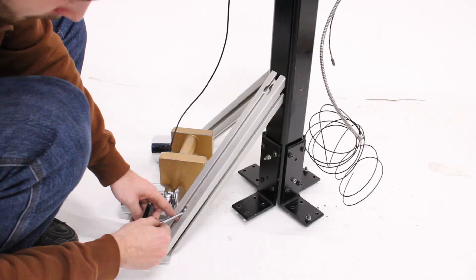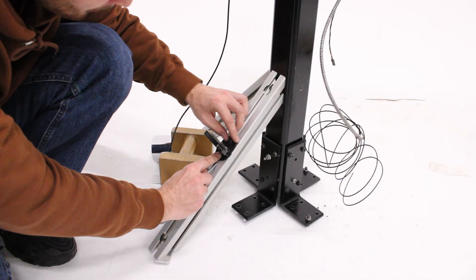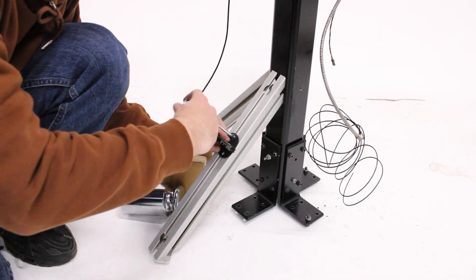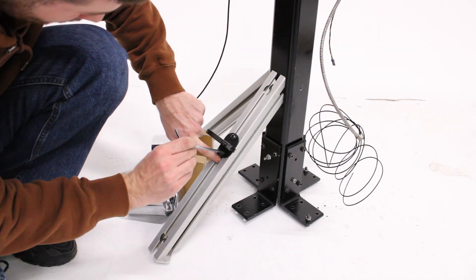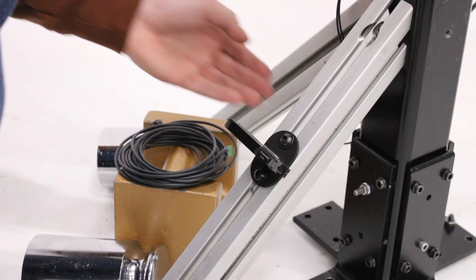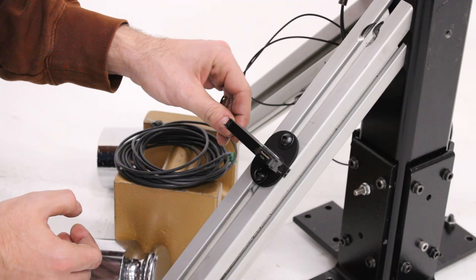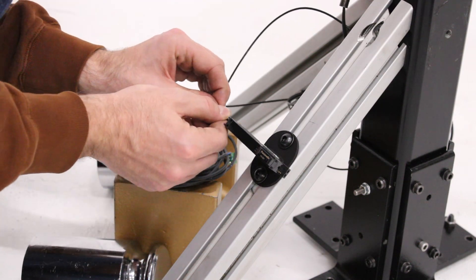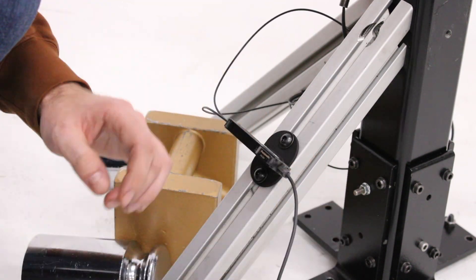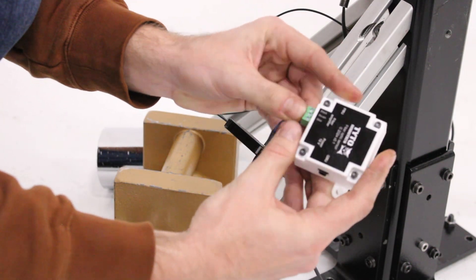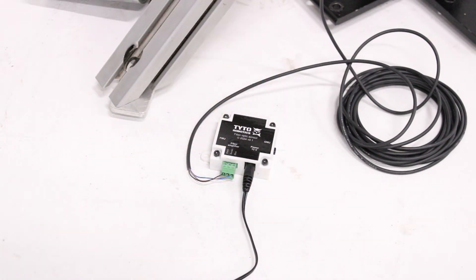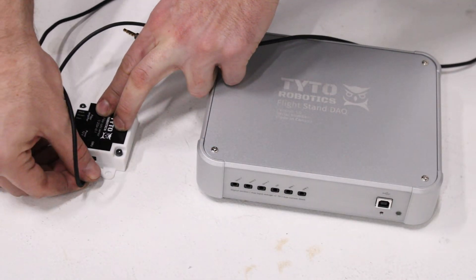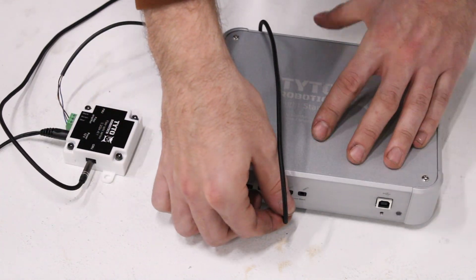We will now install the fiber optic amplifier support on the 45 degree support beams of the stand using two M8 T-nuts. Be very careful not to bend the fiber optic cables. Insert the fiber cables for the emitter and receiver in one end of the amplifier and the electric cable in the other end, which then connects to the fiber optic sensor breakout board. Connect the 12 volt power supply cable to the sensor's breakout board, then the DAC port of the breakout board to the RPM port of the DAC.